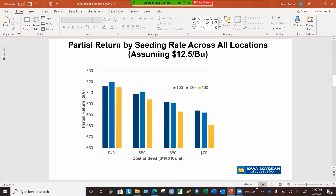This slide shows our results. By partial return, what I mean is the yield times the price per bushel minus the seeding cost. What I'm showing you here is results from our seeding rate studies across the 12 locations calculated as a partial return on your investment. I use $12.50 per bushel as the price, knowing that it's trading over $14 as we record this.